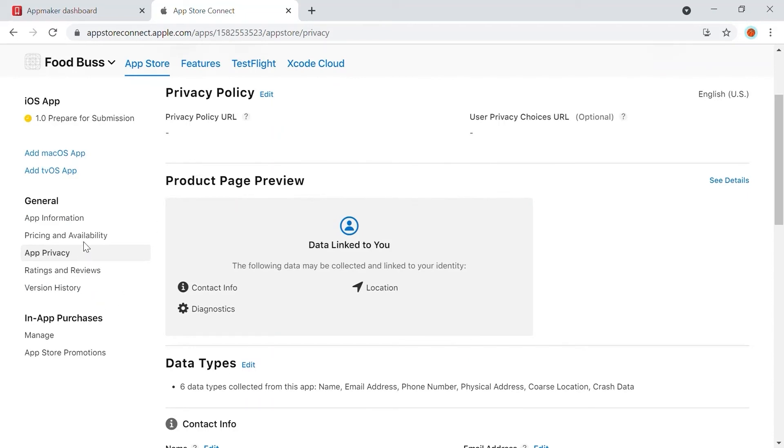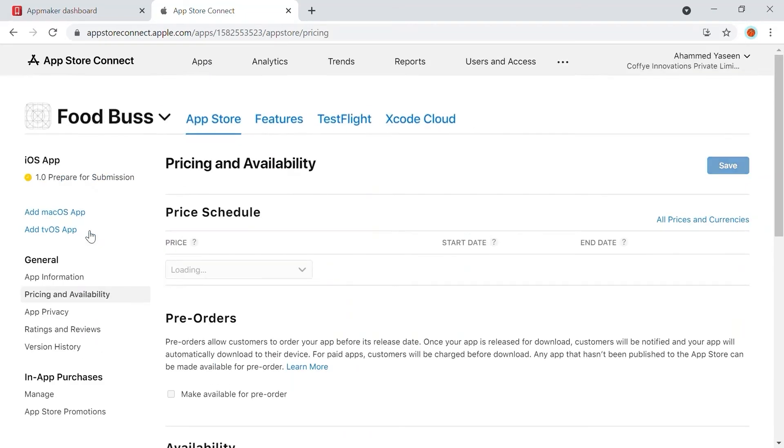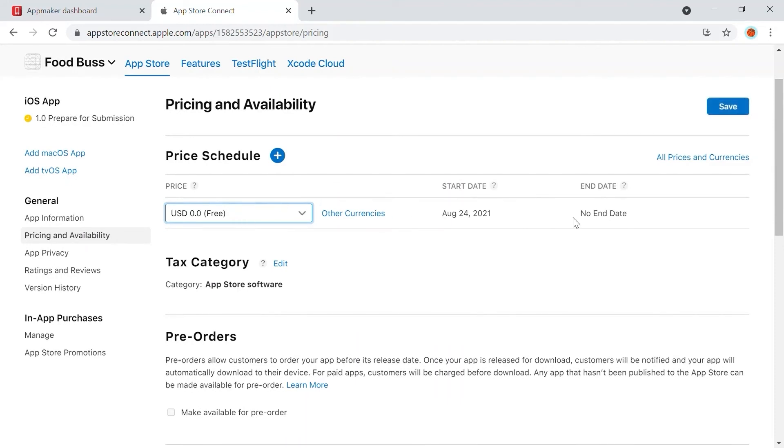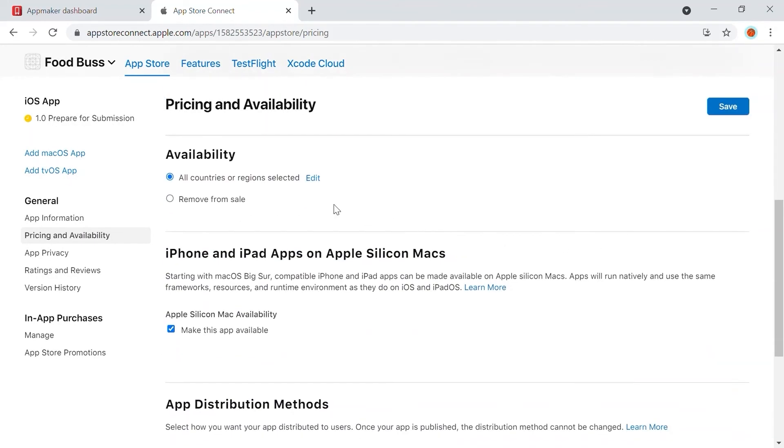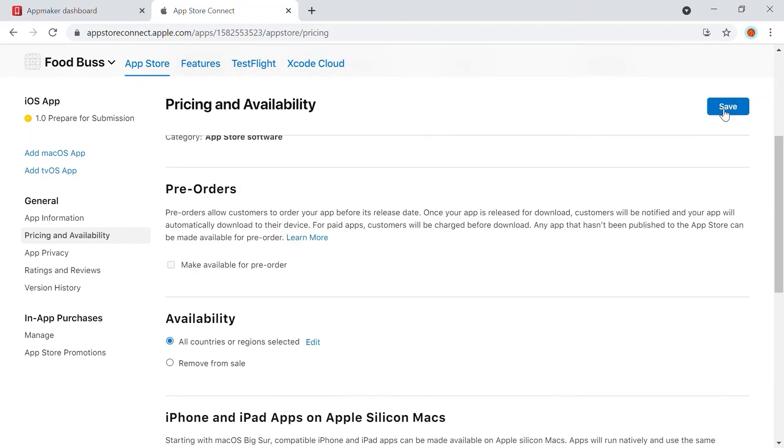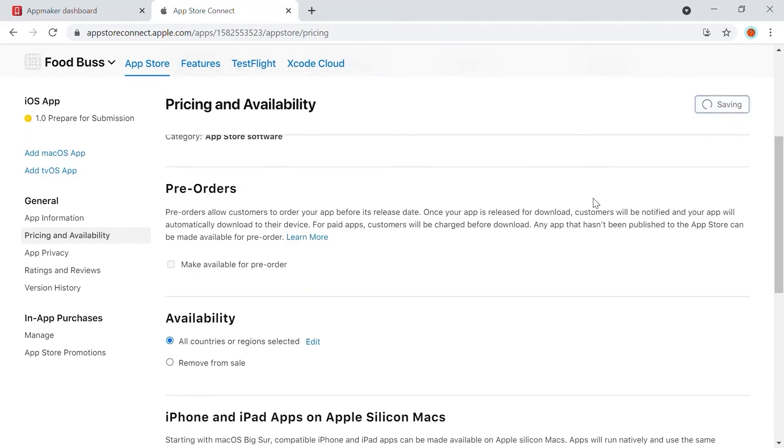For the next step, in Pricing and Availability, choose the price of your app from the drop-down. Next, update Availability by clicking Edit and by selecting the countries. Then click Save.